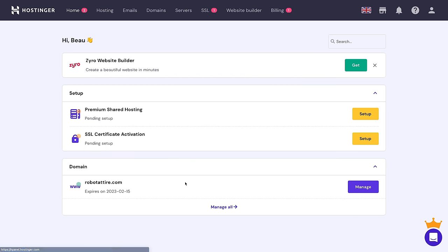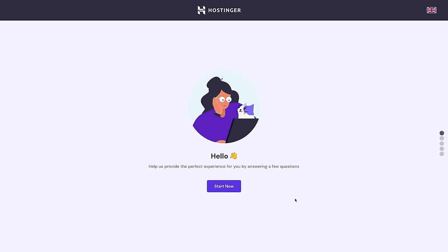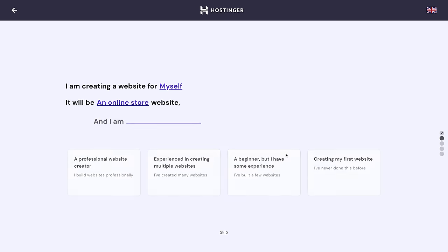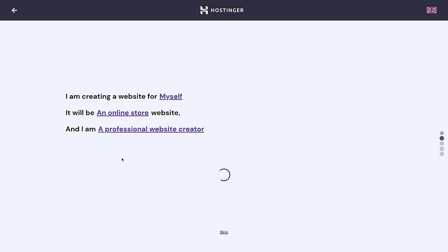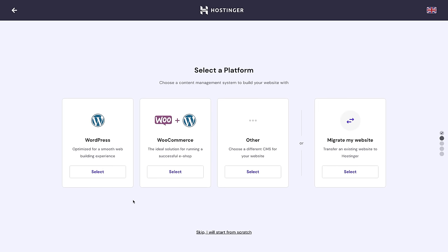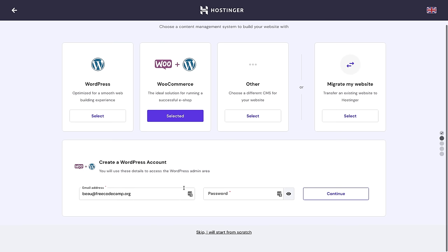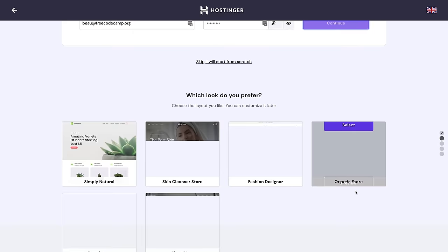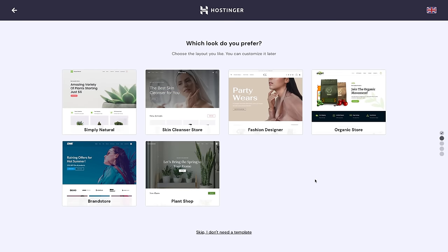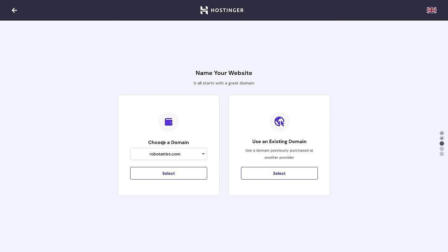Now I'm going to set up the premium shared hosting — this is where we'll install WordPress. You can go through the survey, and here is where you can choose to install WordPress, or install WordPress plus WooCommerce, which is what we want to do. WooCommerce is going to power the store that runs on WordPress. You can pick a template right here, but I'm actually going to install the template later so you can see how to do it if you're using a different hosting provider.